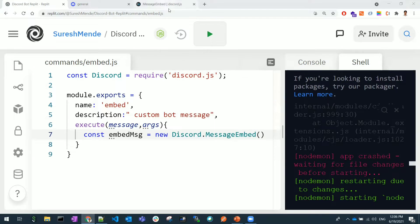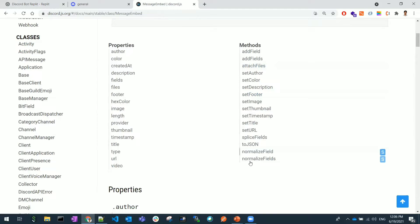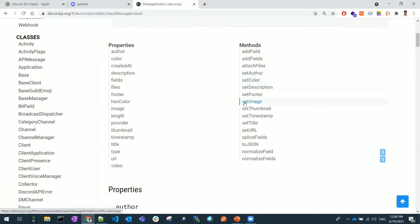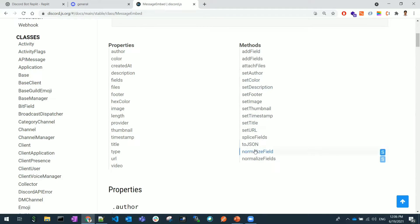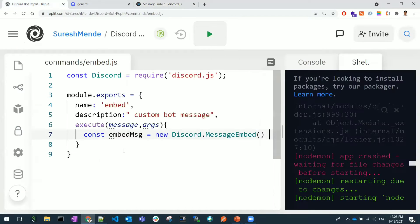If you go back to the library here, you can see these many methods you can use. You can set the author, set the color, the image, footer, thumbnail, title, everything. All these features can be used now as properties.